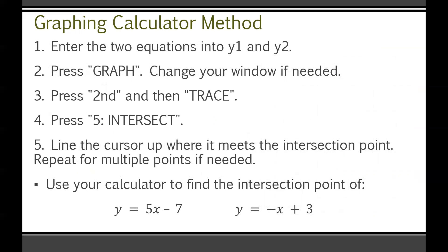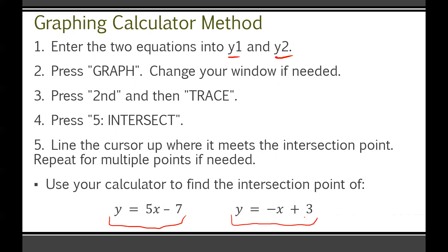You can also use a graphing calculator method. Physically graphing every time is kind of a waste, and sometimes you get weird decimal solutions you can't figure out by hand. Enter the two equations into Y1 and Y2, press Graph, and change your window if needed — sometimes you have to play around with window settings. Once you see the intersection, press Second, then Trace, then go to option 5 (Intersect). Use your arrow keys to line up the cursor at the intersection and press Enter. Try this now with the example equations and find the intersection point.